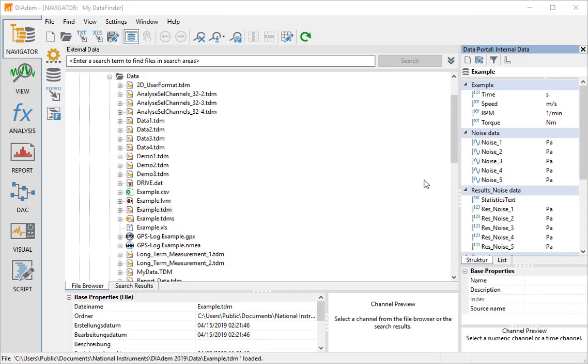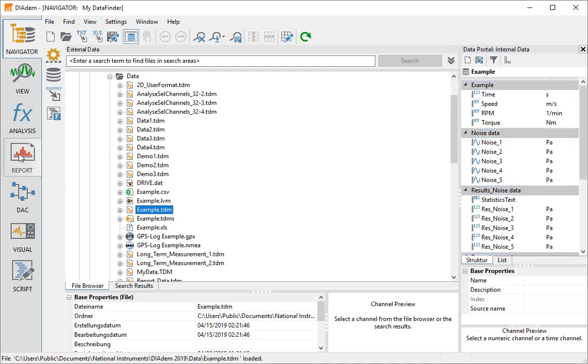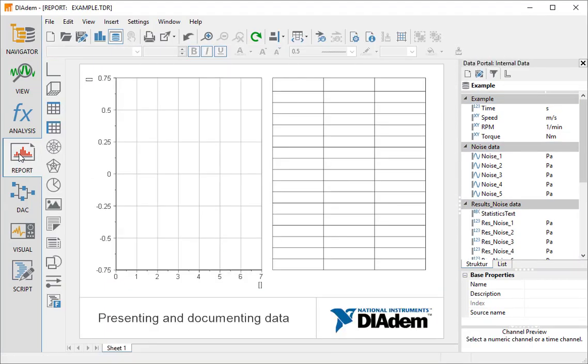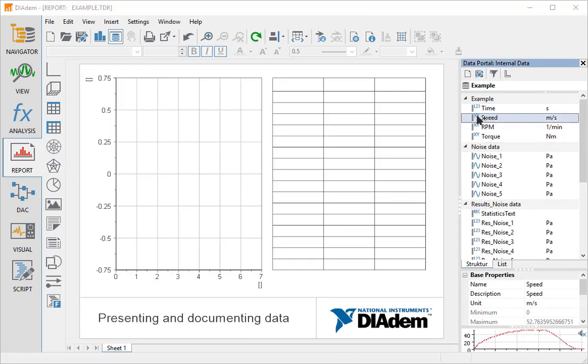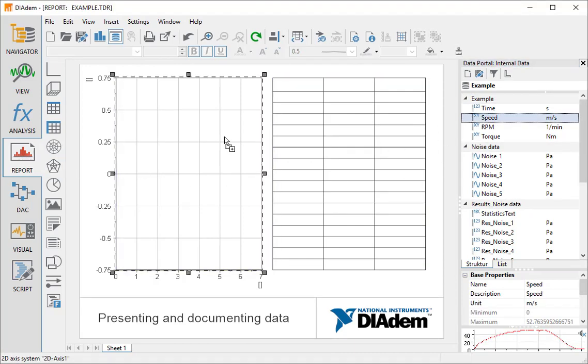After loading the data, we switch to the Report Panel in order to create the chart. There is already a default layout in Report. We drag the Speed Channel into the axis system.